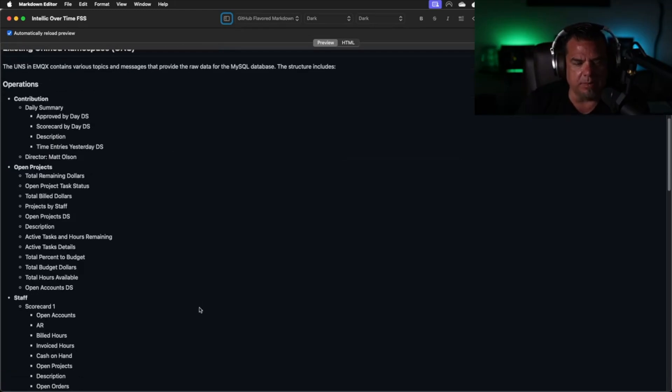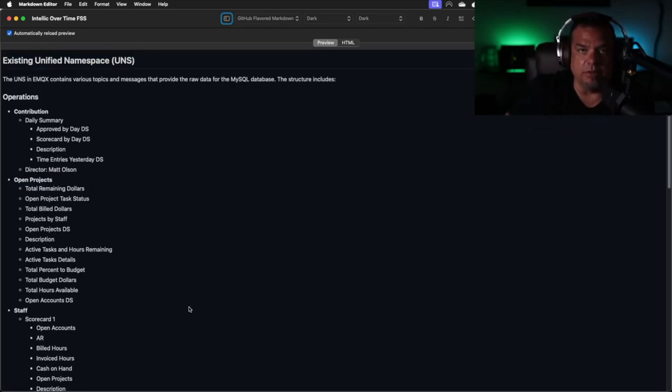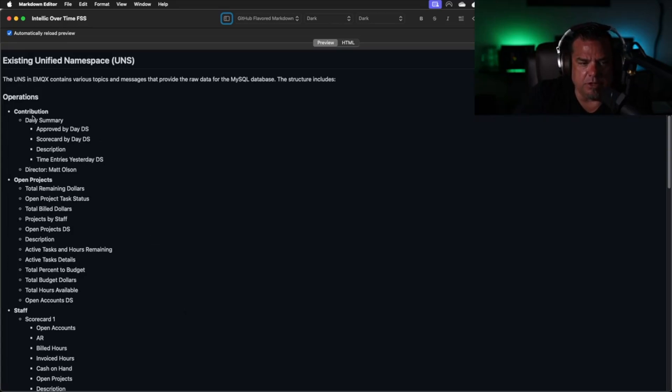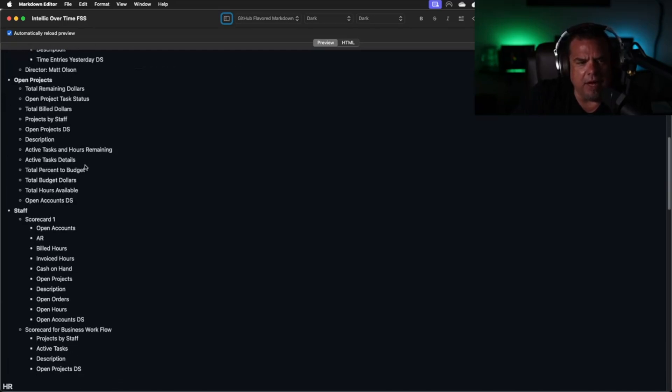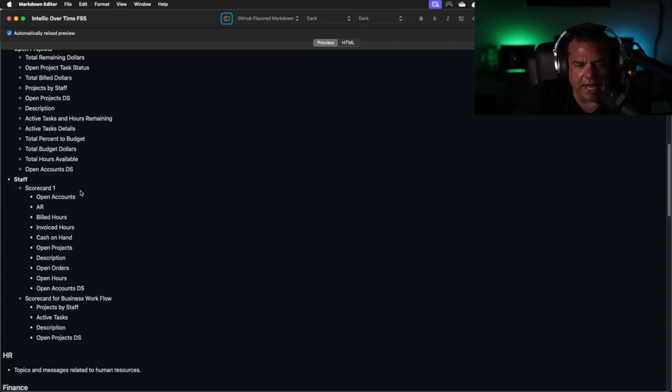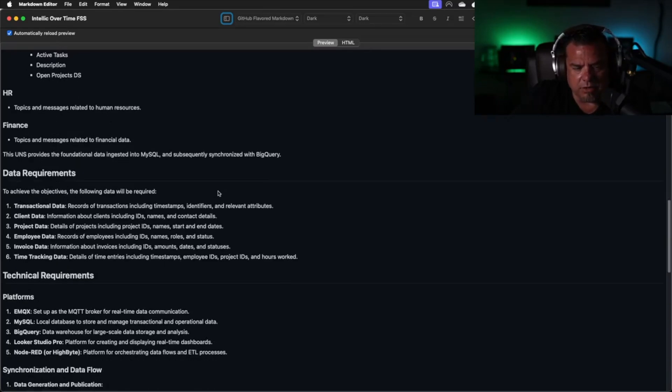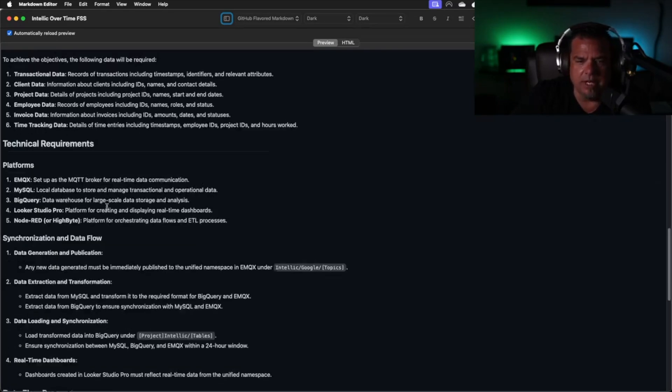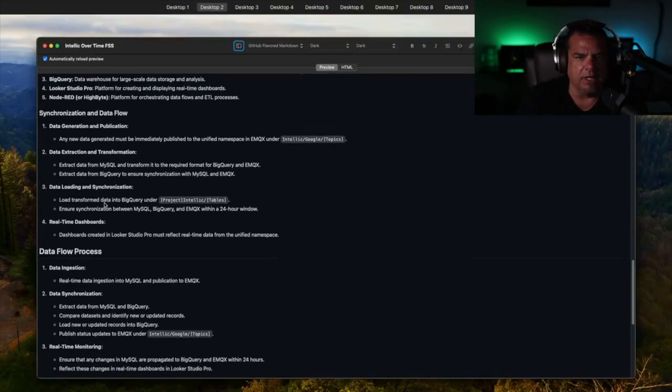The functional specs explain the data we have available. Under contribution, we have a daily summary which has approved hours by day data set, scorecard by day data set, time entries yesterday. We have open projects, total remaining hours, all the financials, we have staff, and then we have some scorecards. And then we have some data requirements that tell us how we're going to build this. That's the functional specification.